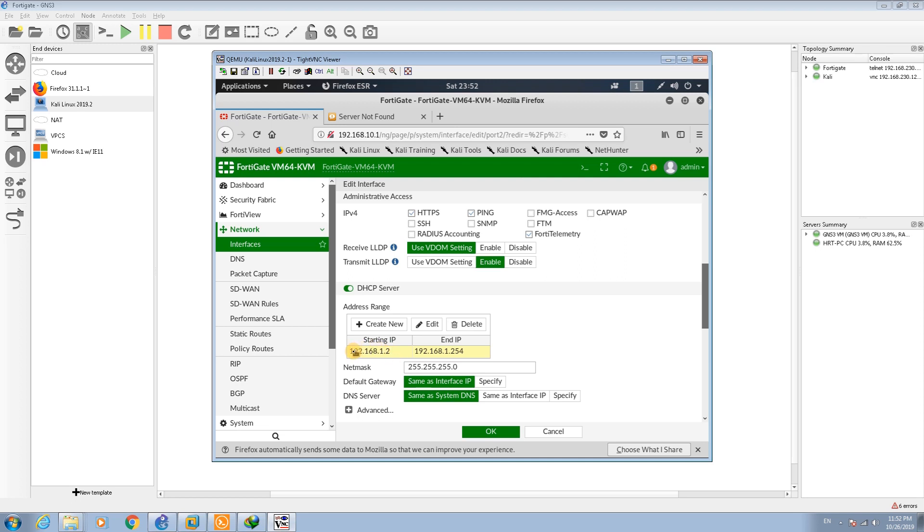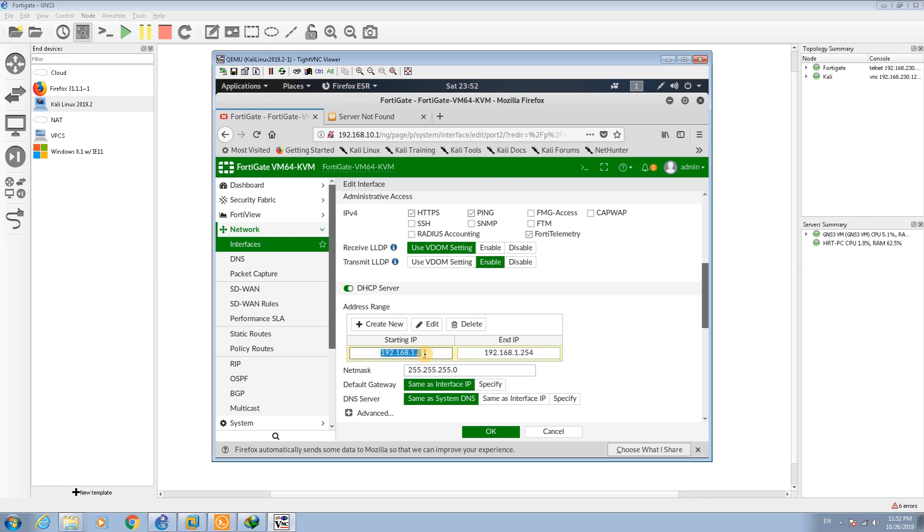By default the address is going to be the range of 192.168.10. Now I change the range and I would say from 10 to 30. The subnet mask is going to be 255.255.255.0.